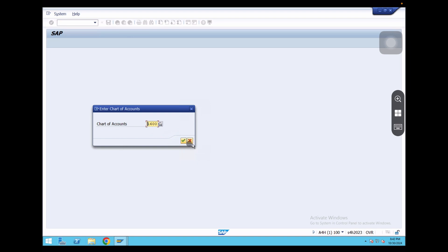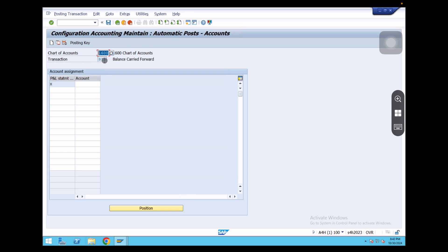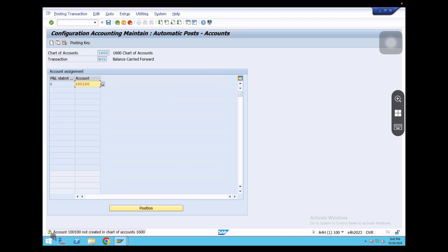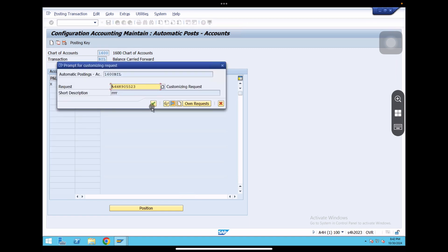Click on that and it takes you to the same screen. Give the chart of accounts 1600, click OK. Here we can see the chart of accounts is 1600 and the retained earnings account is assigned at chart of accounts level. The transaction type is BIL — balance carry forward. Now I am going to give a GL account: 100100. The system says account 100100 not created in chart of accounts 1600 — but it is showing as a warning only, not an error, so we can save. Click enter and save.